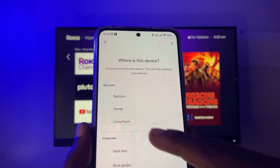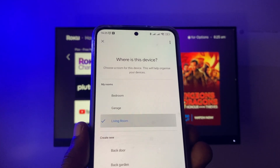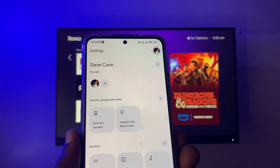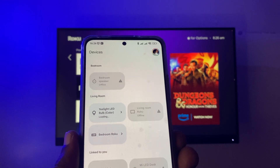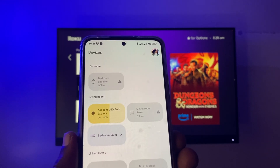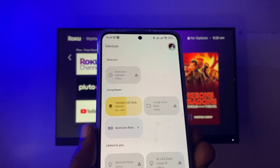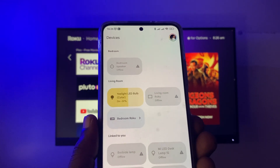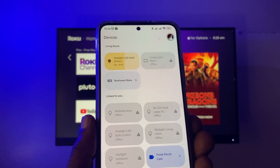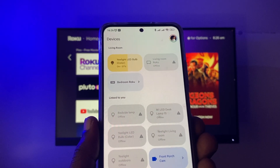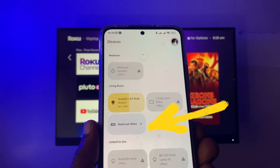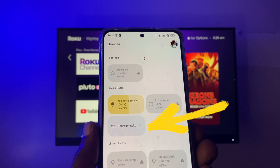You can choose a custom room where the device is located — I'm going to choose 'Living Room.' My Roku Streaming Stick is now connected to my Google Assistant. From the Google Home screen you can see all the devices linked to your Google Home.